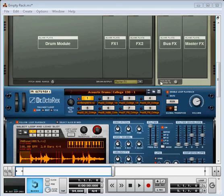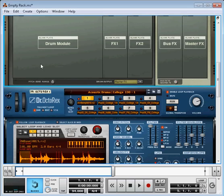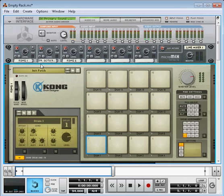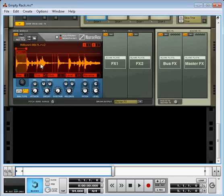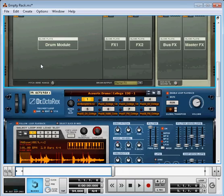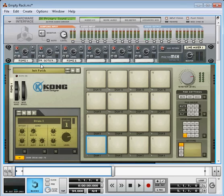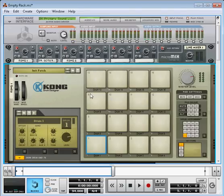You're going to see my screen here, but you're not going to see all the other windows that I open up files from. Where I start is with Recycle, take some WAV files, and break them down into 4 to 8 bar loops and save them as RECS files.